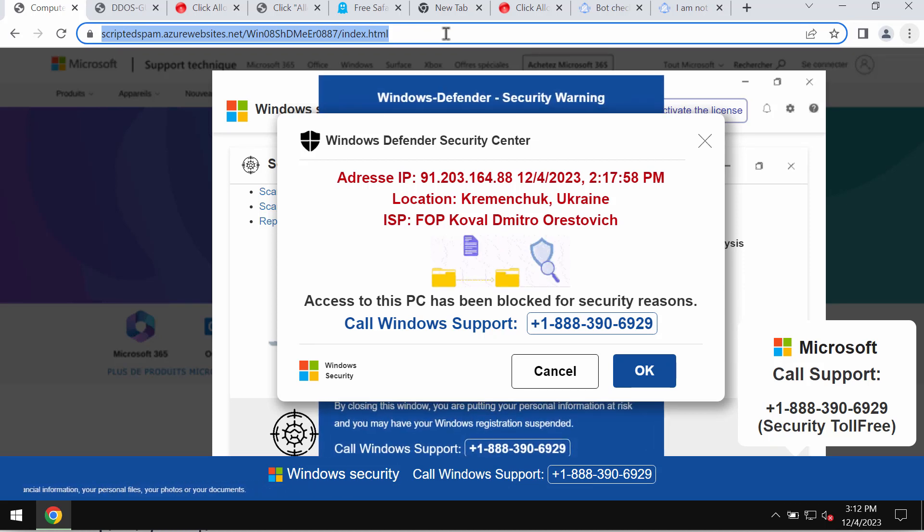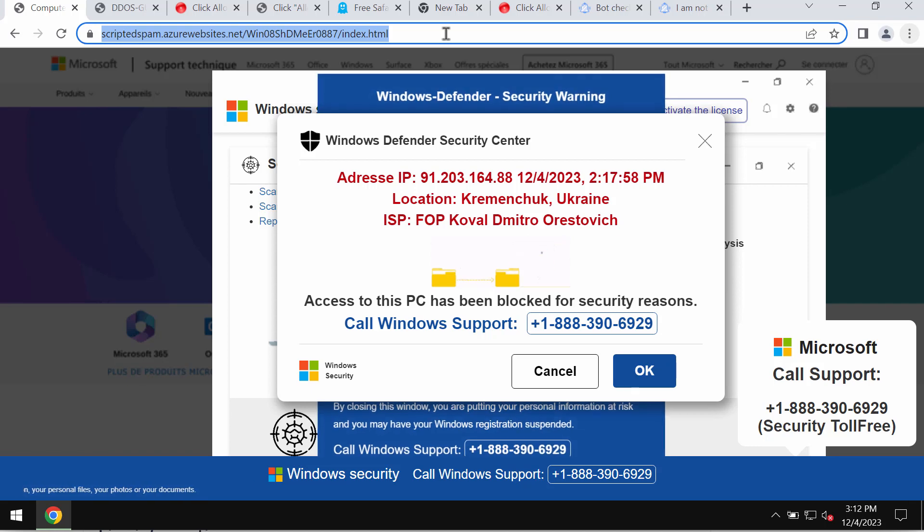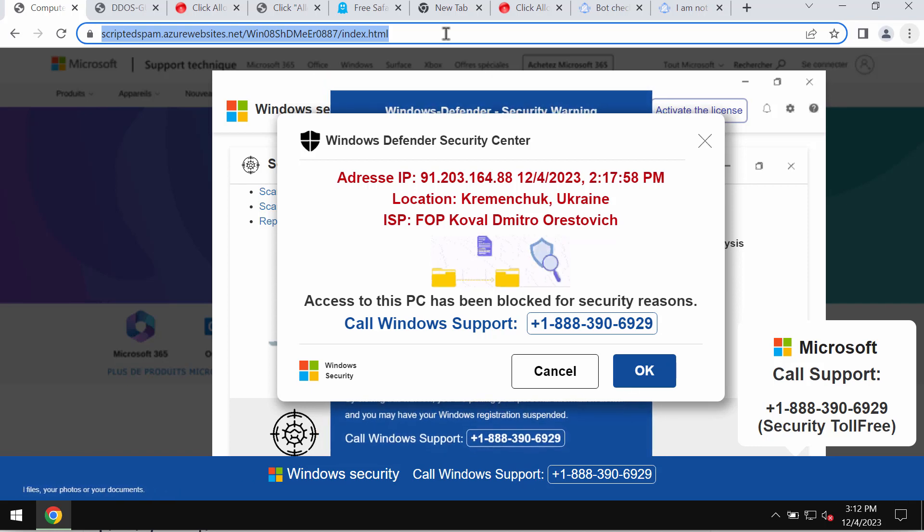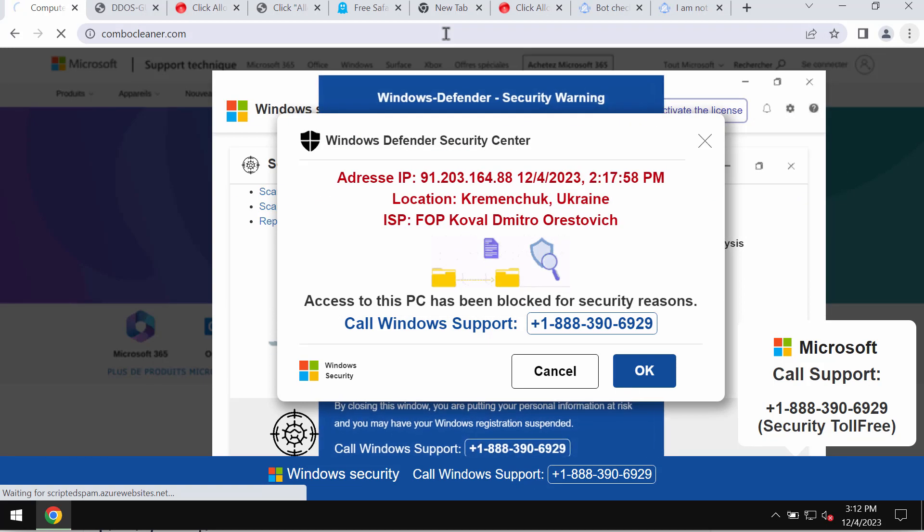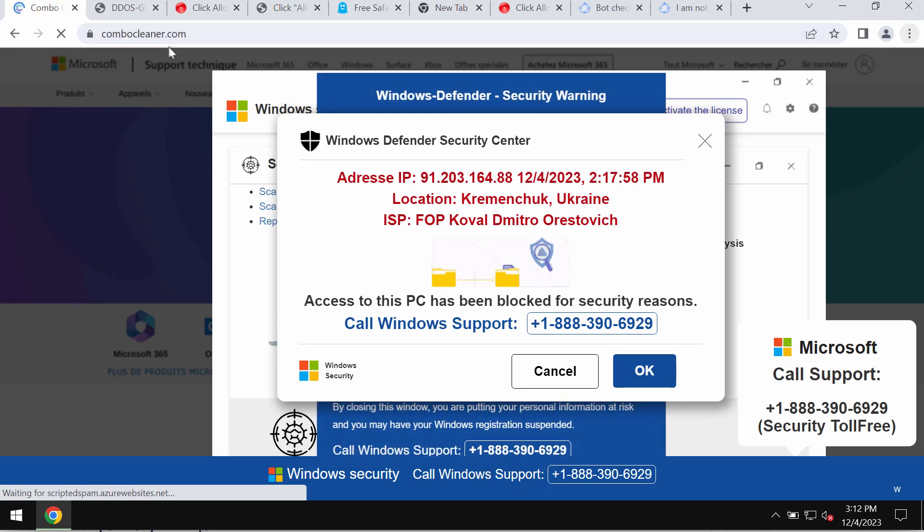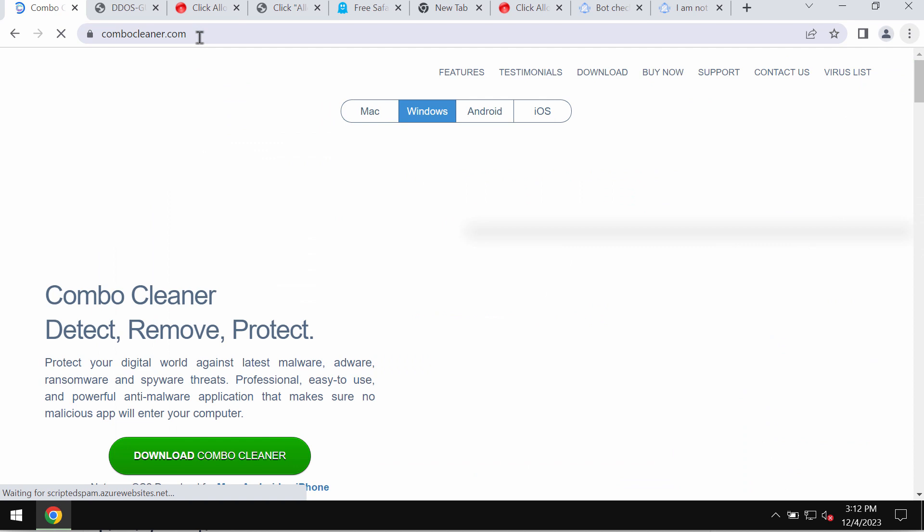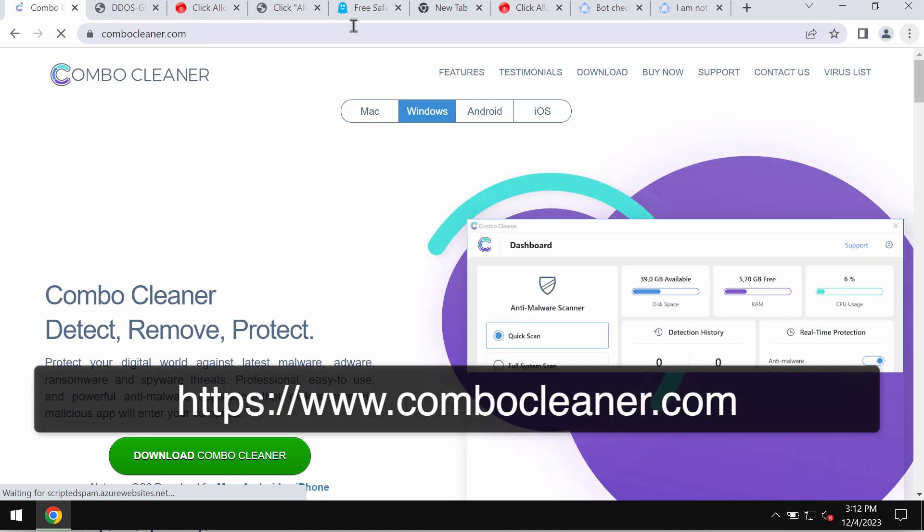By the way, they could be the result of some adware on your computer, so I recommend you leave this page and also additionally investigate your computer with ComboCleaner antivirus.